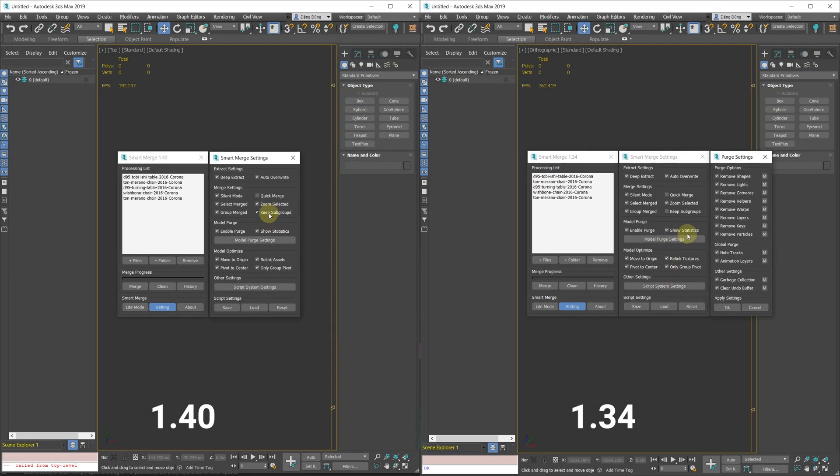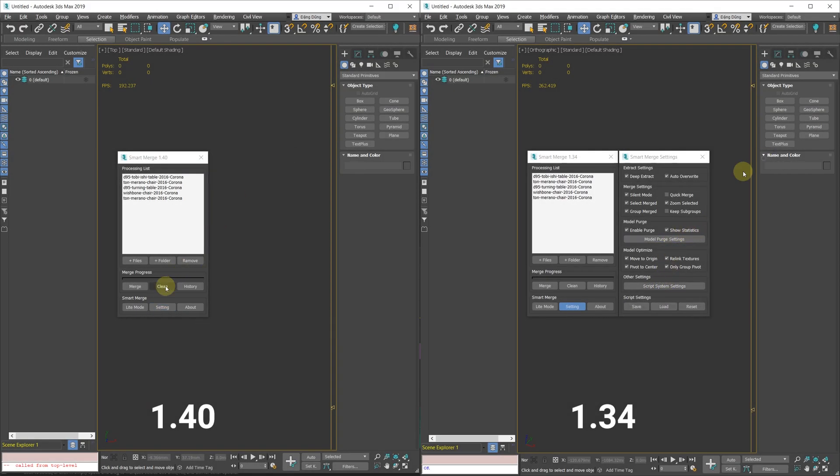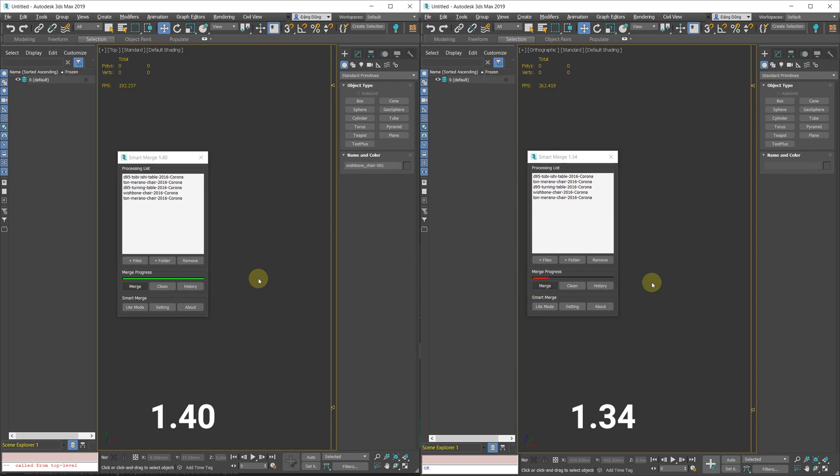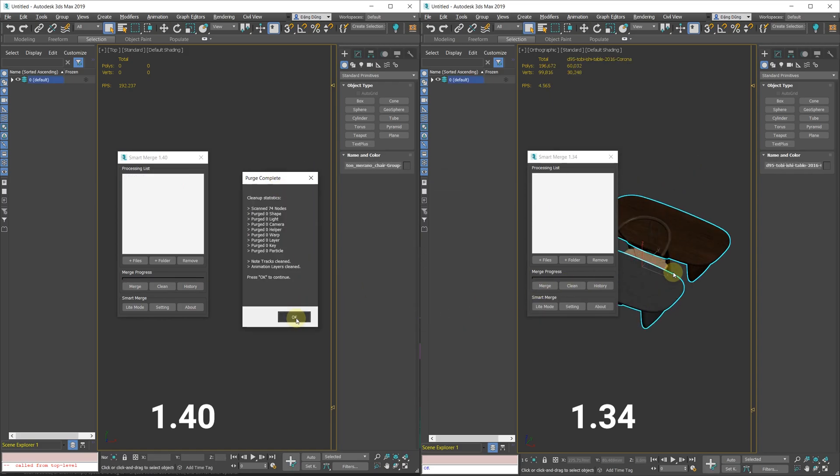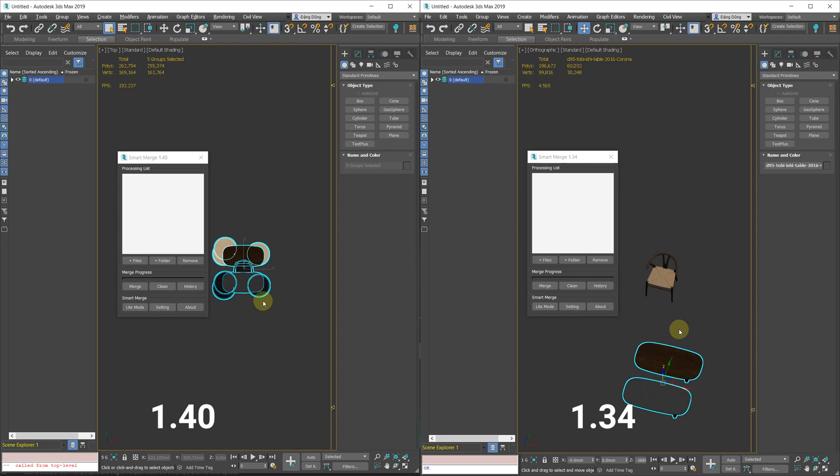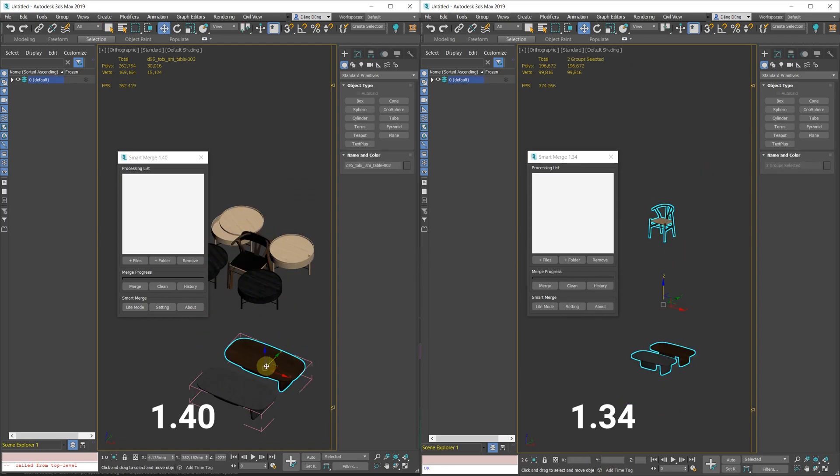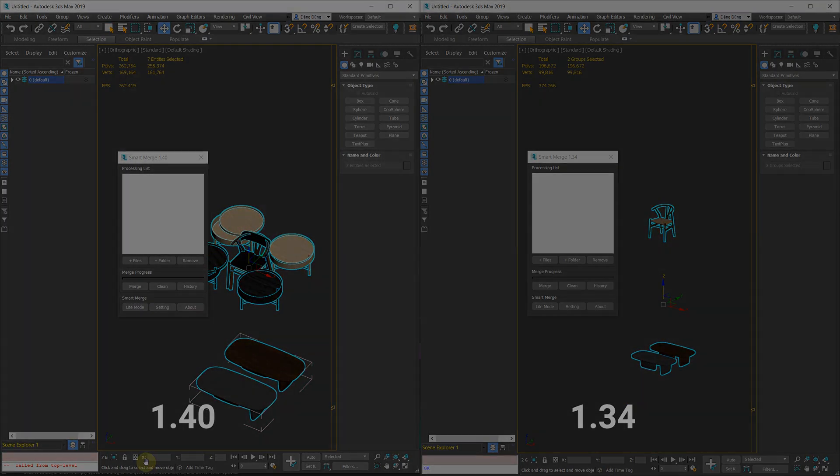Also fixed a bug where using the helper option in model purge settings and the keep subgroups option at the same time would delete all groups when merged into the current scene, resulting in some or all of the objects deleted.